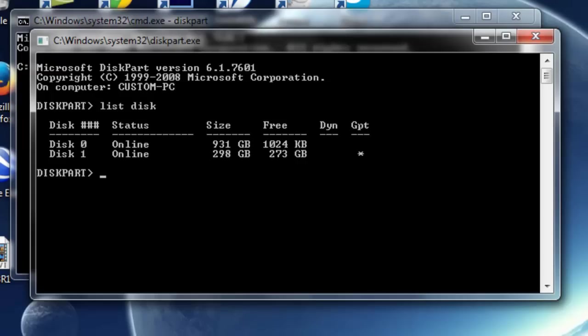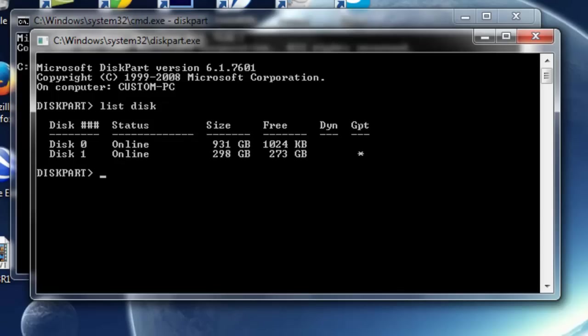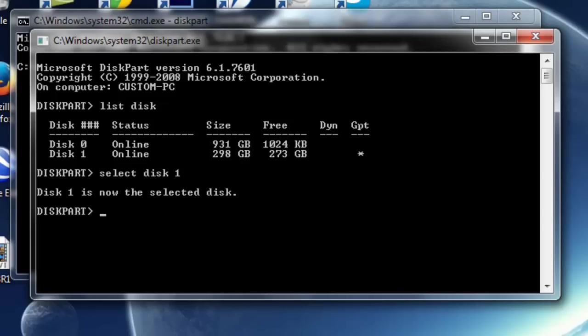It's going to tell you all the hard drives connected to your computer right now. Earlier I told you to remember what disk number you're going to be deleting the partitions from — mine is going to be Disk 1. So I'm going to select the disk by typing SELECT space DISK space the number of the disk drive. Mine is going to be SELECT DISK 1.